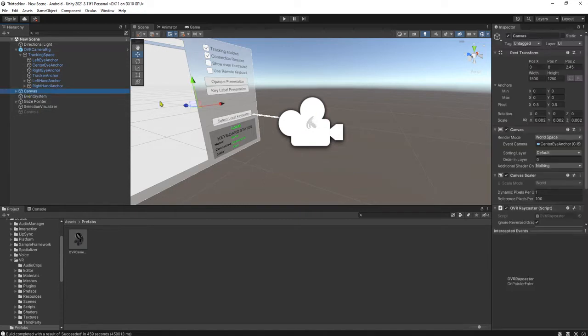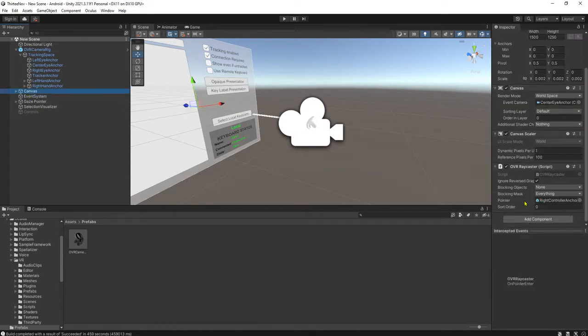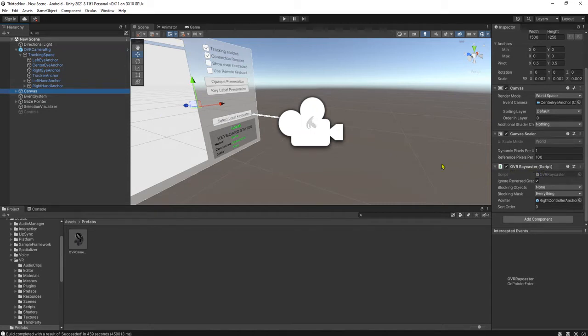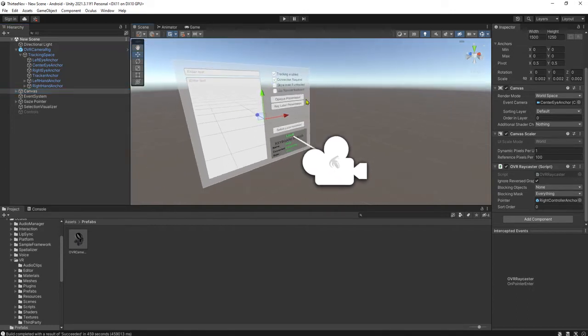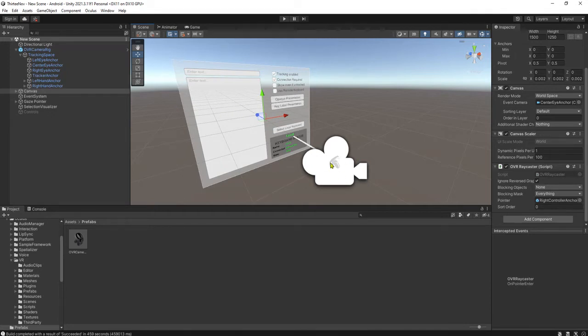Now the canvas. Canvas has something special in it which is OVR ray caster script. This script must be here if we want to make this canvas interactable using the Oculus hand controller.